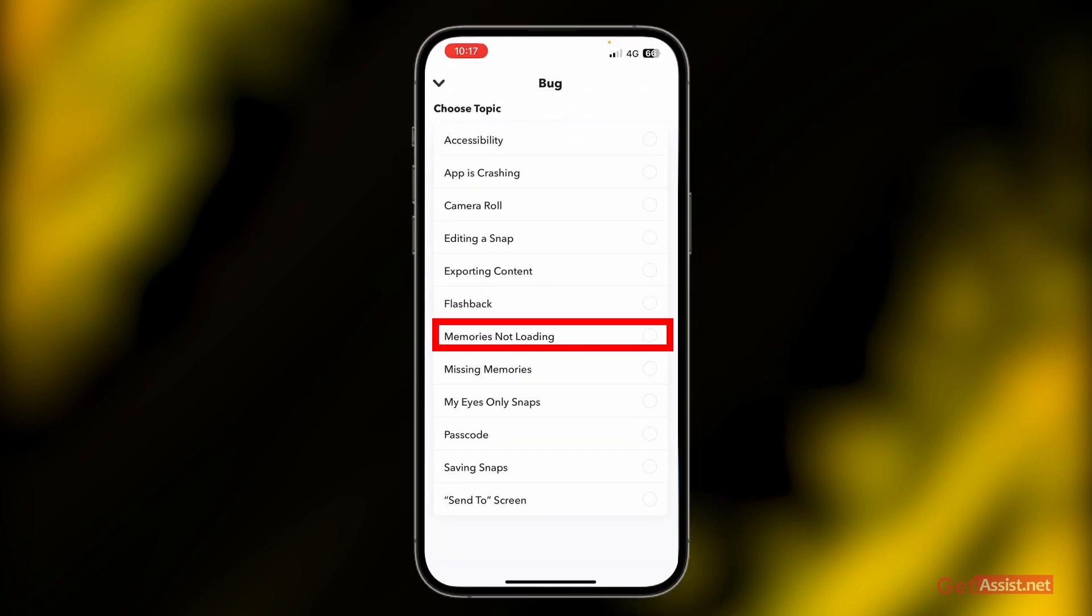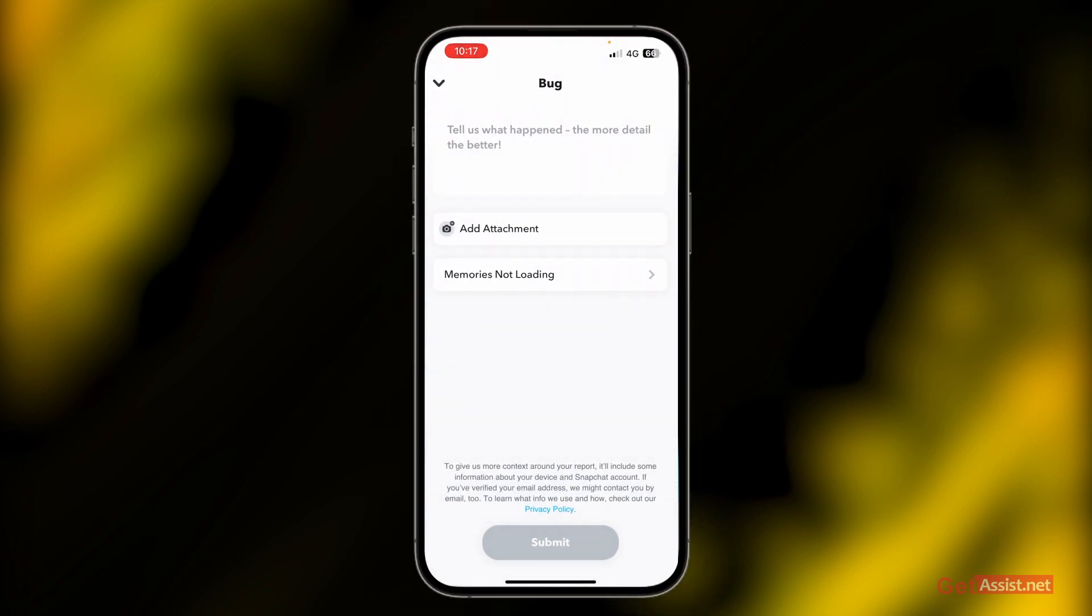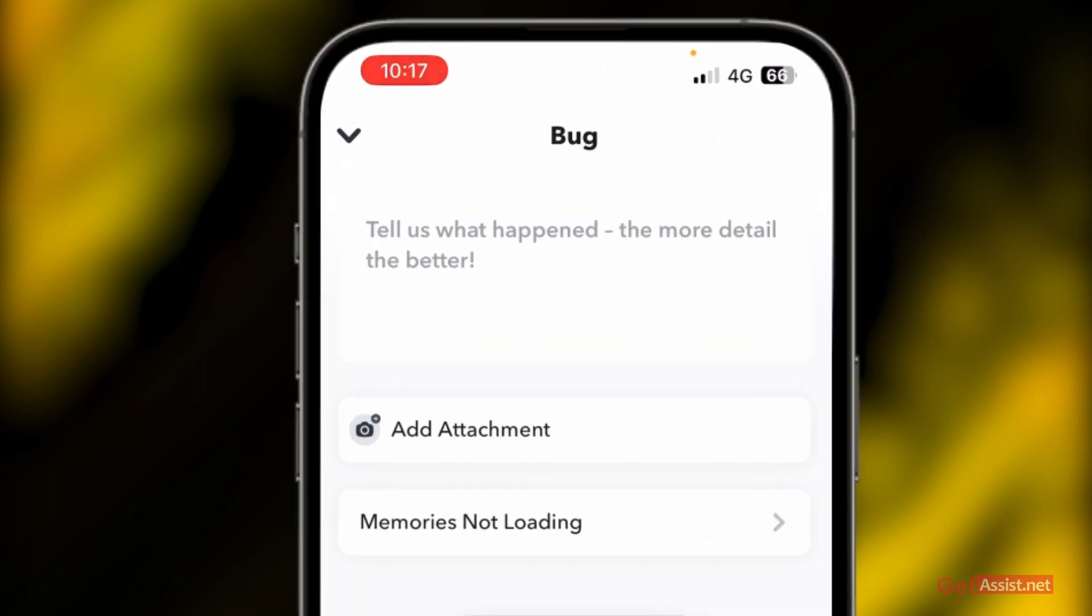Now you can even tell them what happened - the more detail the better, so they can fix your issue very easily and quickly. Here you need to explain what exactly happened when memories of your Snapchat account were not loading and what you think could be the reason for this error.